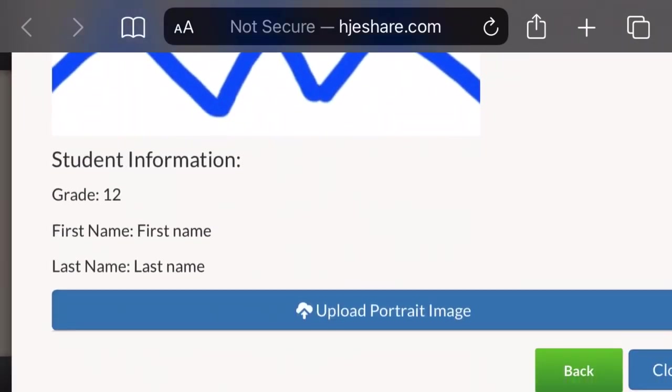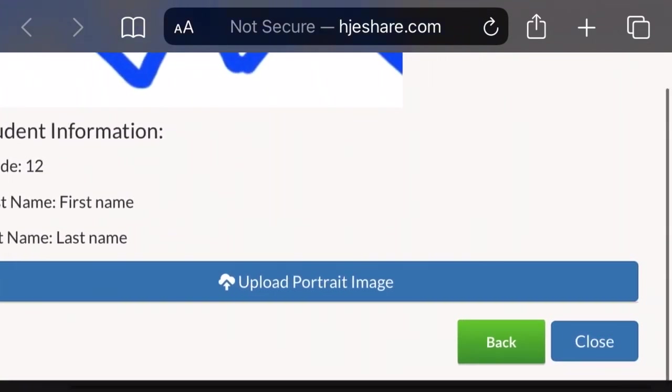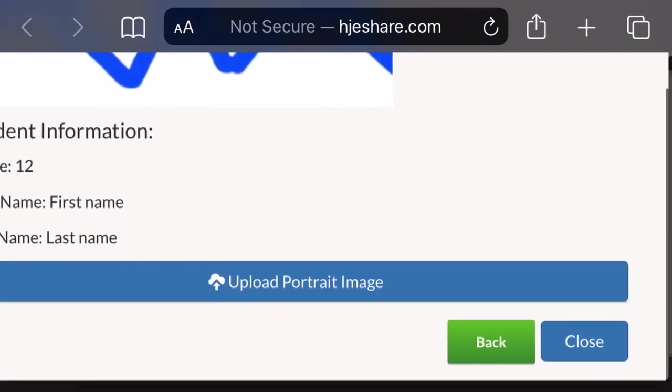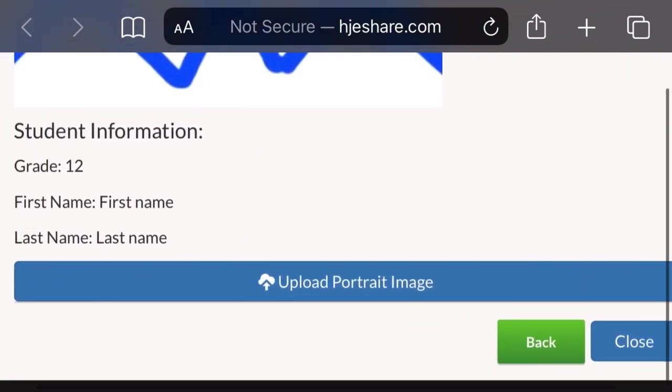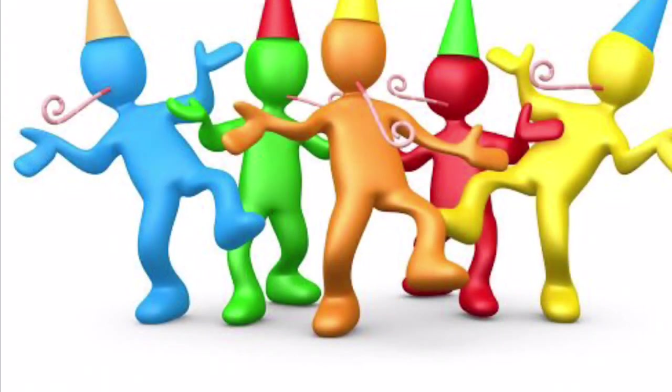Be sure to review all of your information before you submit your image, and when you are done, just click the big button that says upload portrait image. Finally, you can celebrate you've successfully submitted your photo to be used in the yearbook.